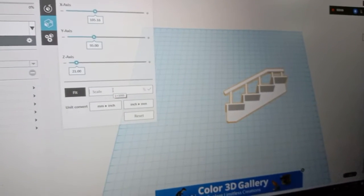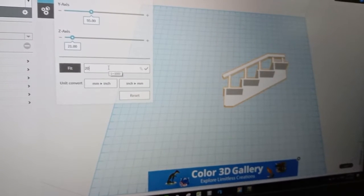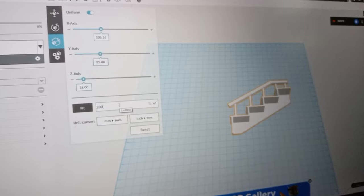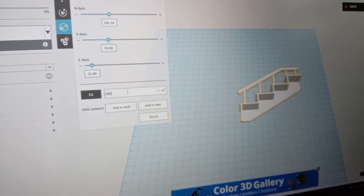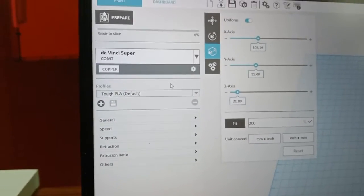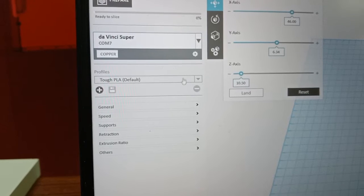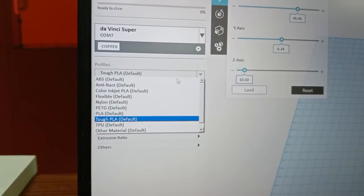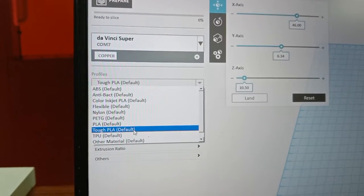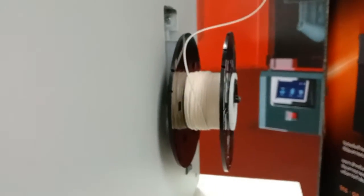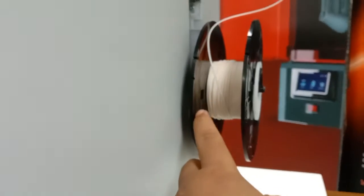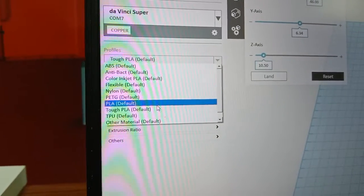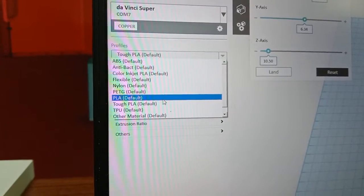If you put the sample on the base and try to rotate or change the size, finish. We will set the printing parameters. First one, we need to select the profile. We need to select the filament that matches with the printer. This time in the printer we use the PLA filament, so the software we need to select the PLA.